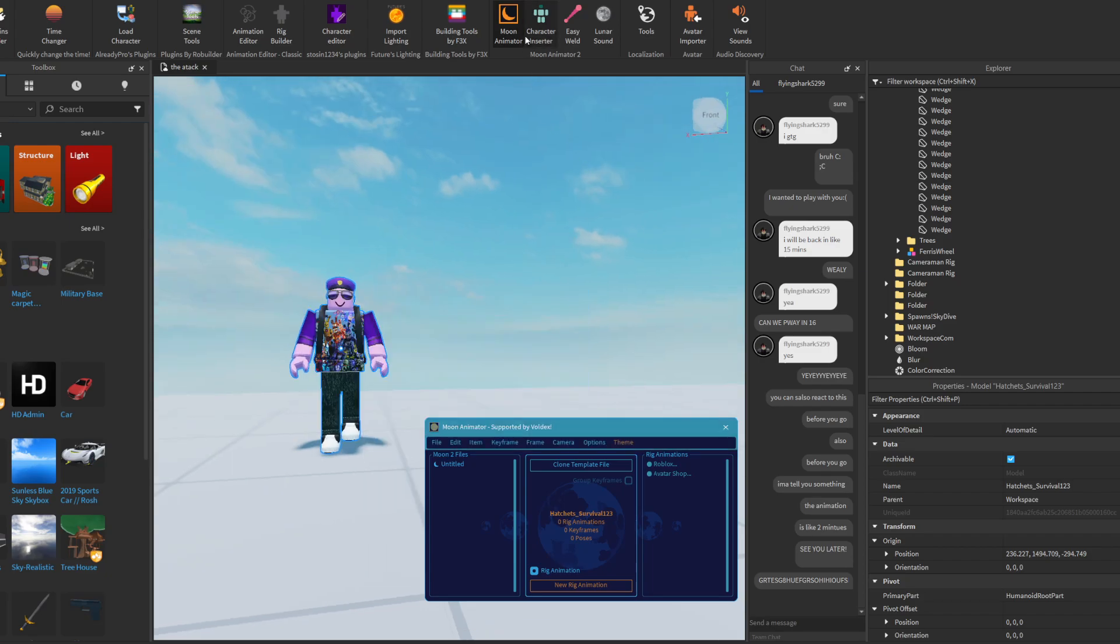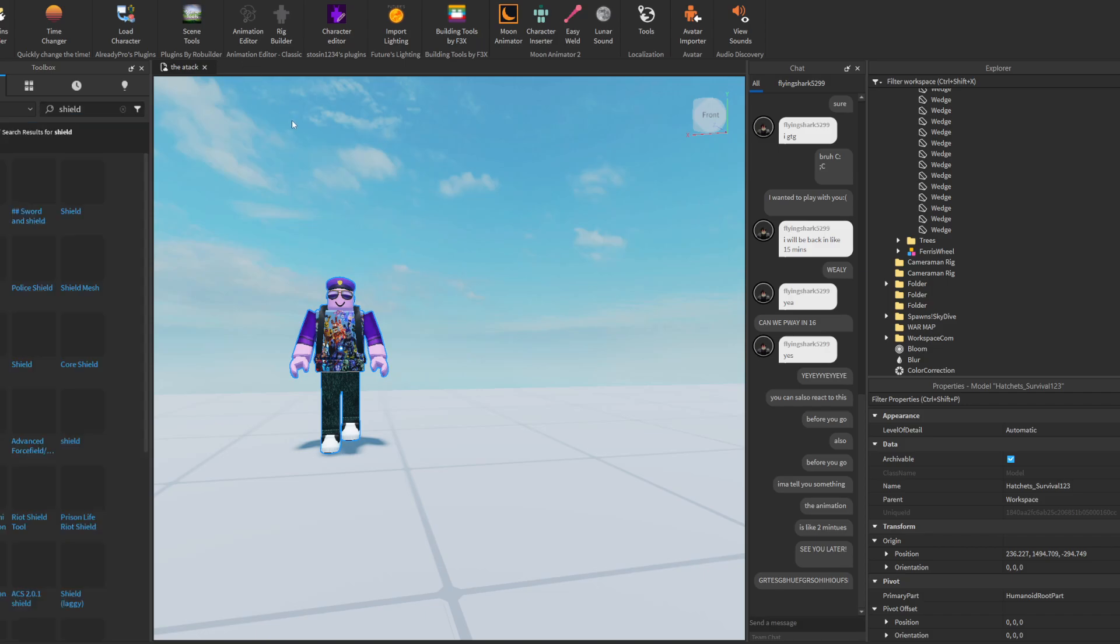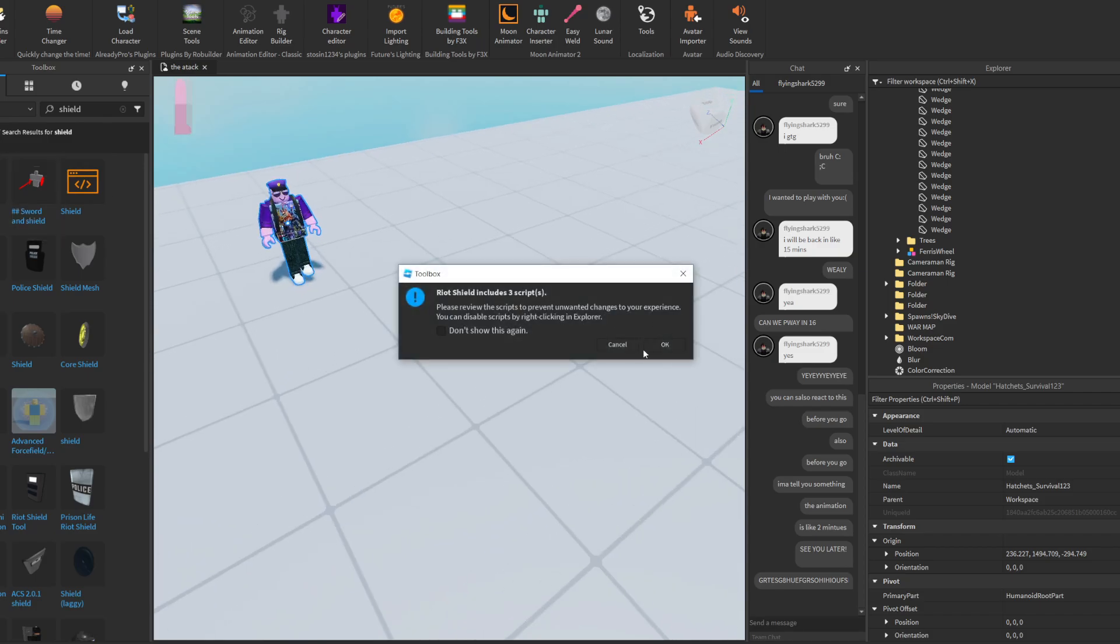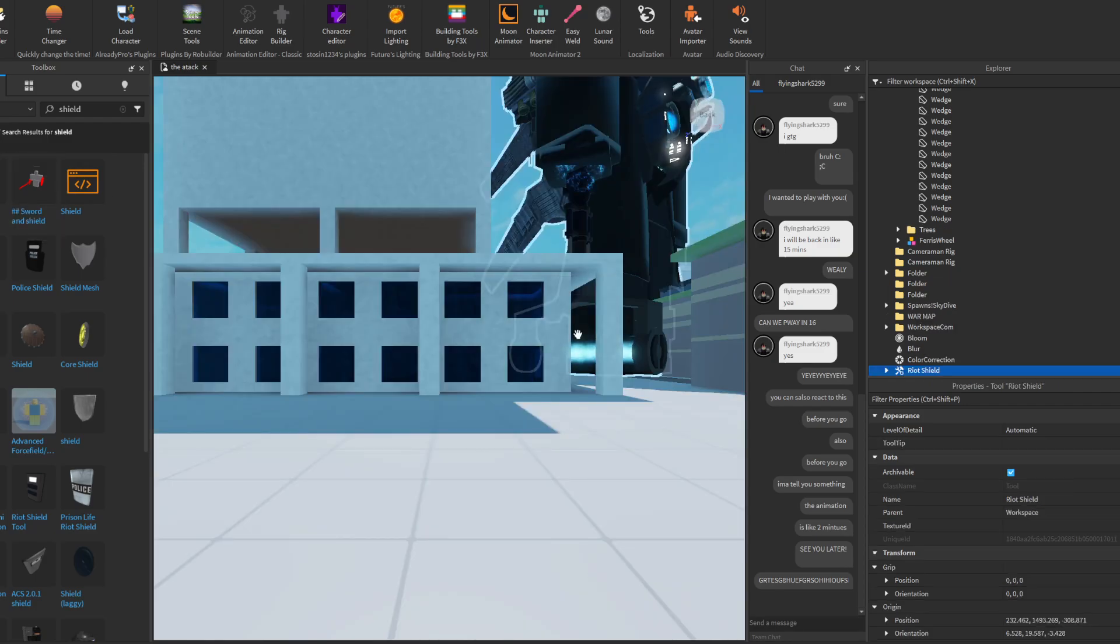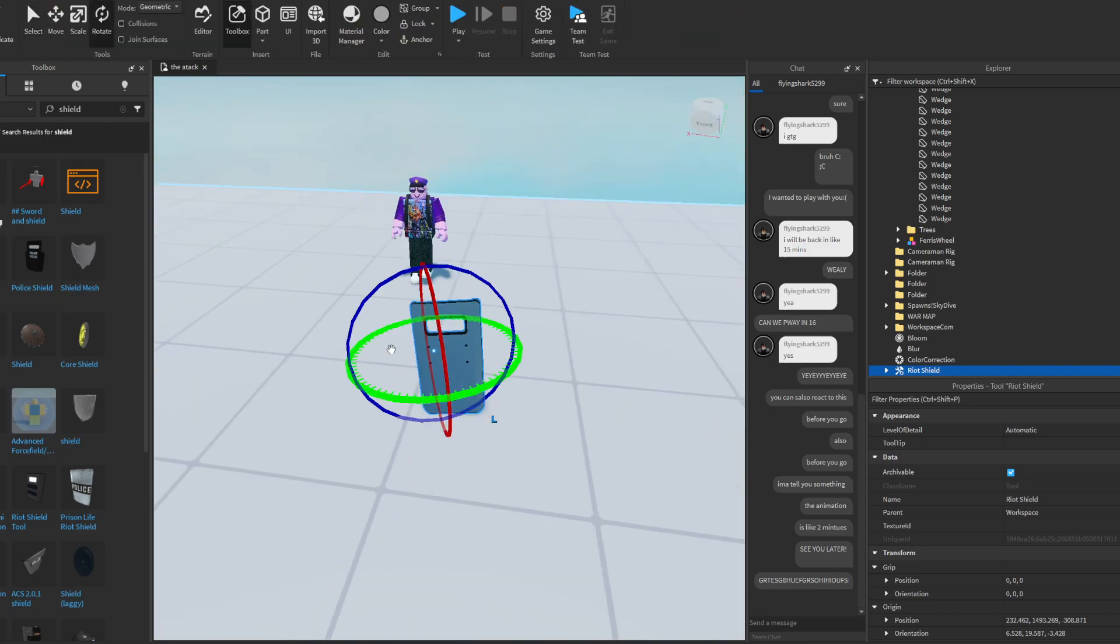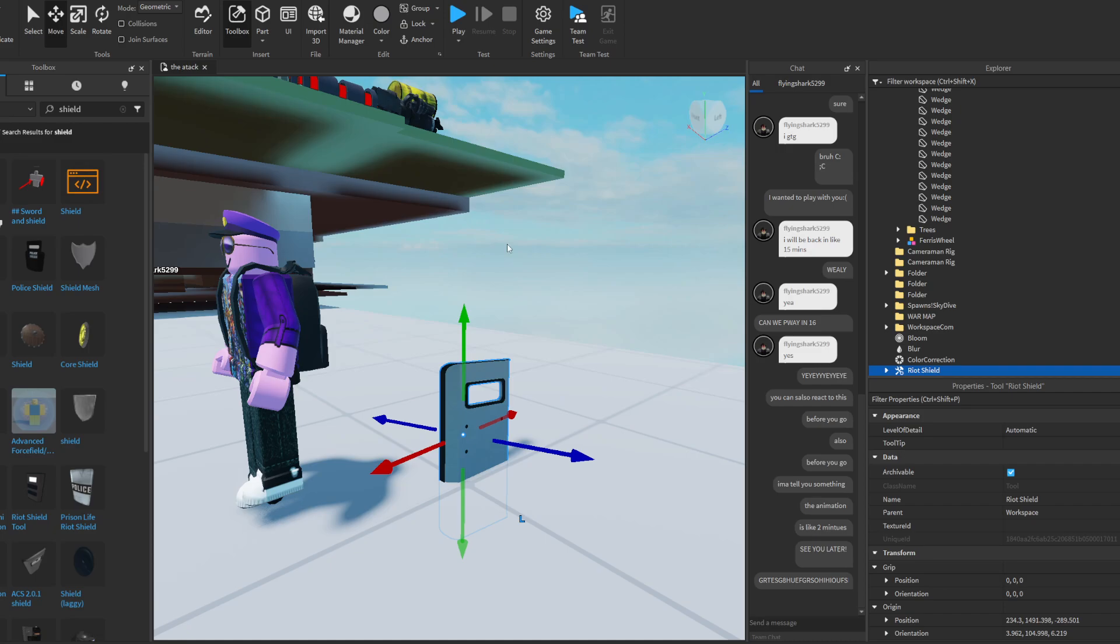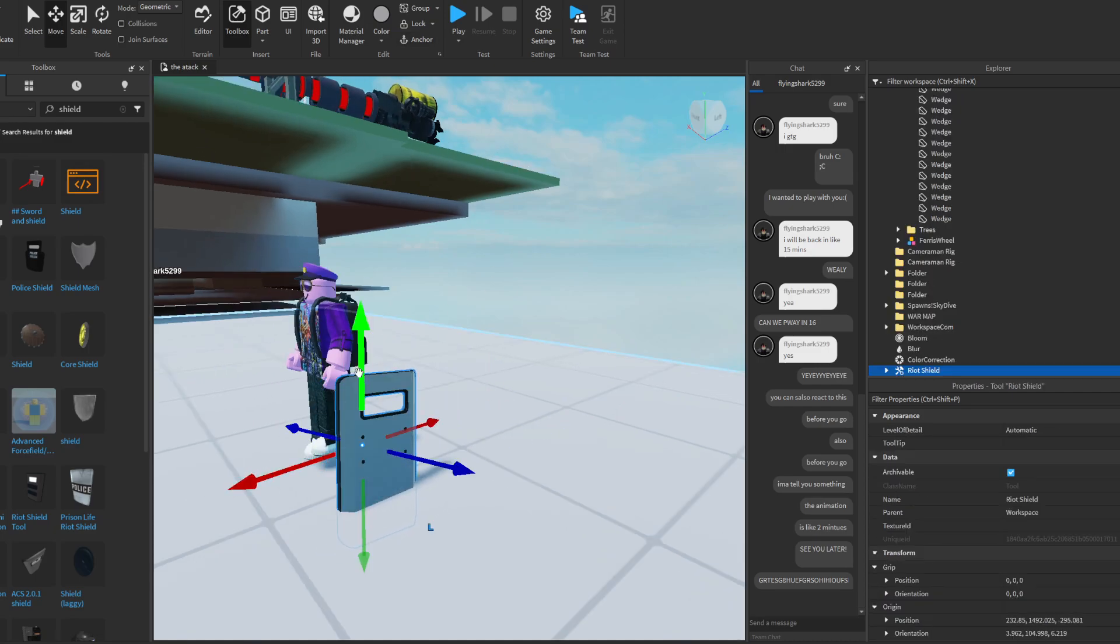Go to the toolbox and if you want to make your own avatar, just grab something like the riot shield from the starter pack. Rotate it, put it on his arm or something.